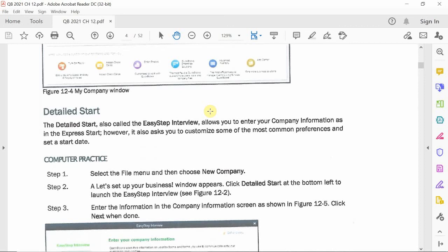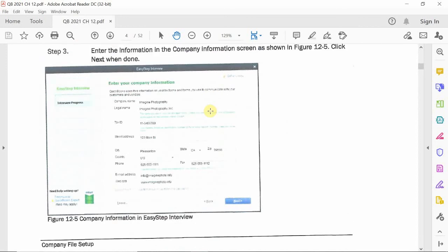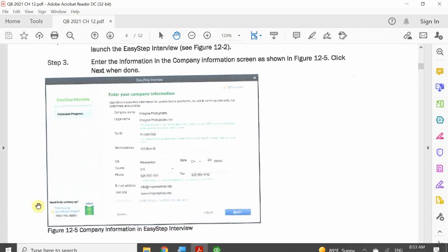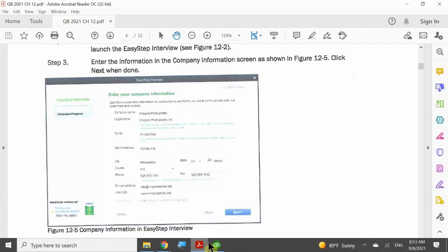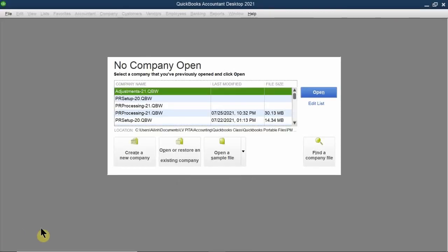Beginner users are recommended to use the easy step interview. So that's exactly what we're going to do today. When you open QuickBooks, you get a gray screen where you have to either open or restore an existing file, or create a company file. Since we're starting from square one, we're going to go ahead and create a company file.